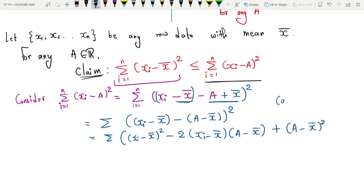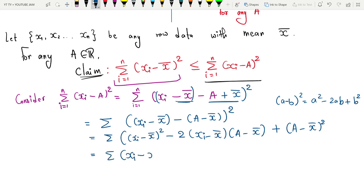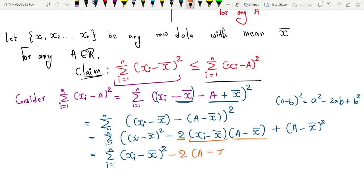The formula used is (a − b)² = a² − 2ab + b². Now the next step is to distribute the summation to all terms: Σ(xi − x̄)², and for the second term, since (a − x̄) is constant with respect to i, I take it outside: minus 2·(a − x̄)·Σ(xi − x̄).